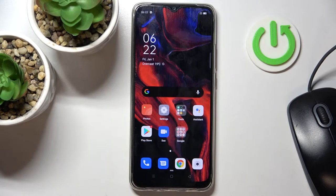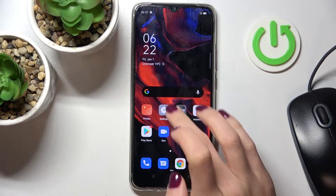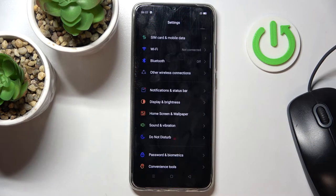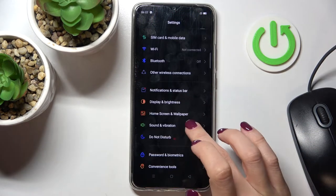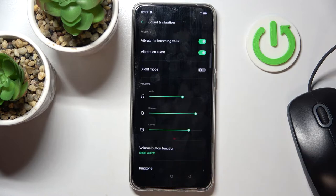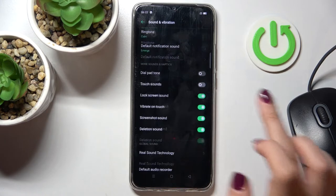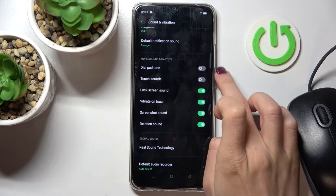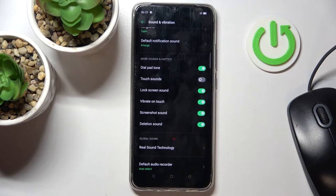In front of me is the Oppo A15s, and let me show you how to activate keypad sounds on this device. First of all, just open the Settings, then find and select Sound and Vibration, scroll down and you will notice the keypad tones option here.